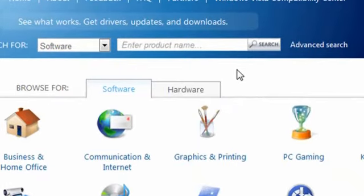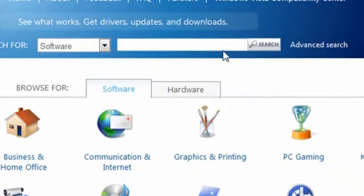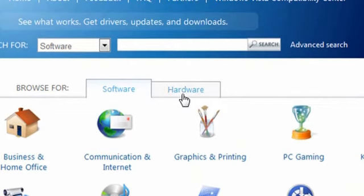You can search for a specific program or device by name, or browse the different categories of software and hardware. Browsing is a great way to find new products for your PC.